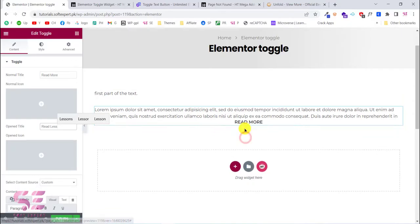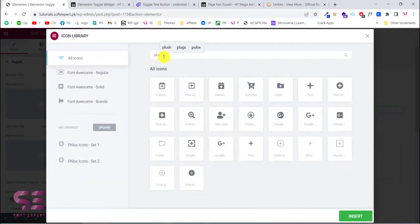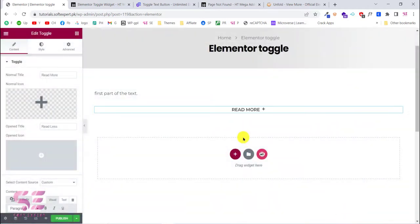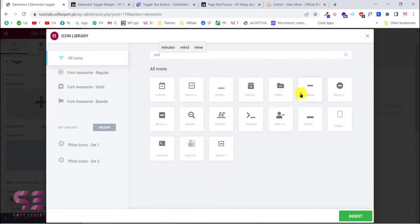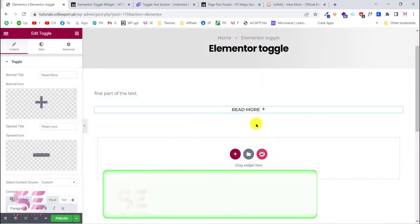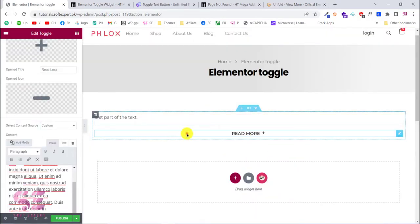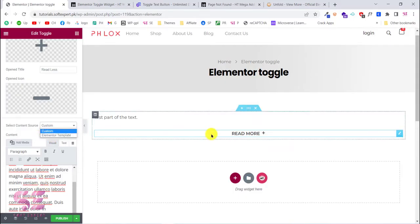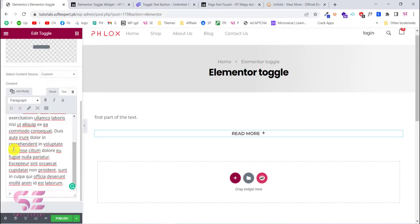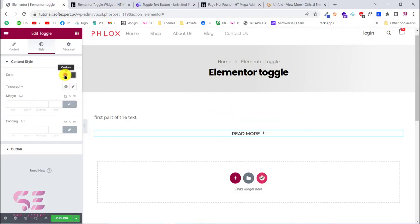Now you can see 'Read Less' and 'Read More' labels. You can also give this an icon — for example a plus icon for the open state and a minus icon for the closed state. If you want to hide a whole section, you can select the content source option: the custom one is for text, but you can also create an Elementor template and show or hide that. Inside the Style tab you can change the text color and typography.